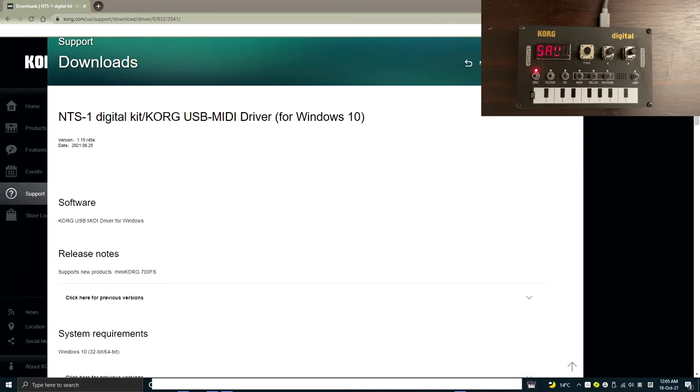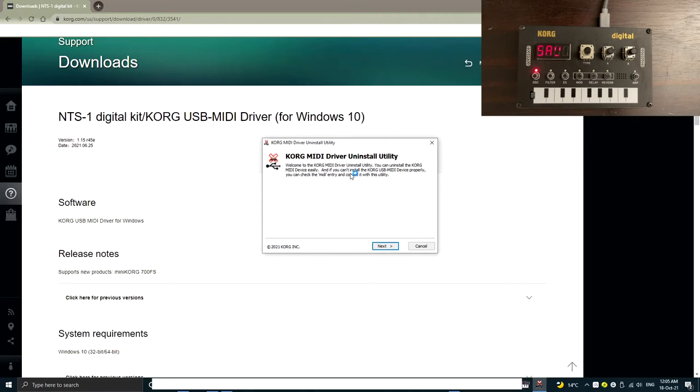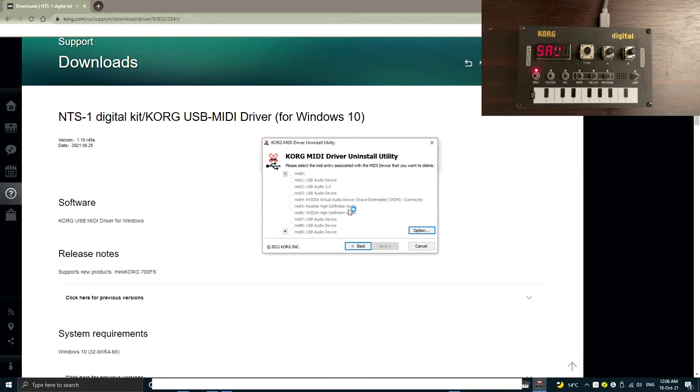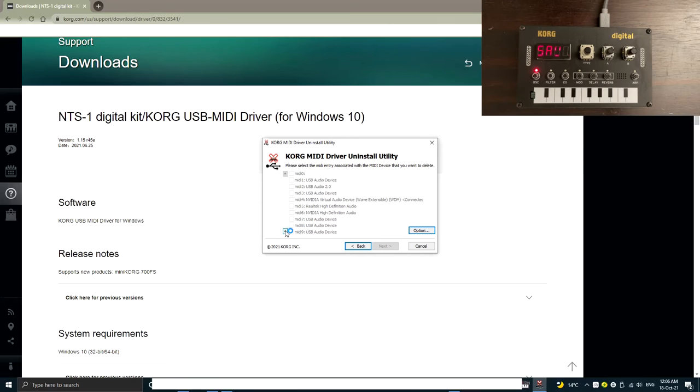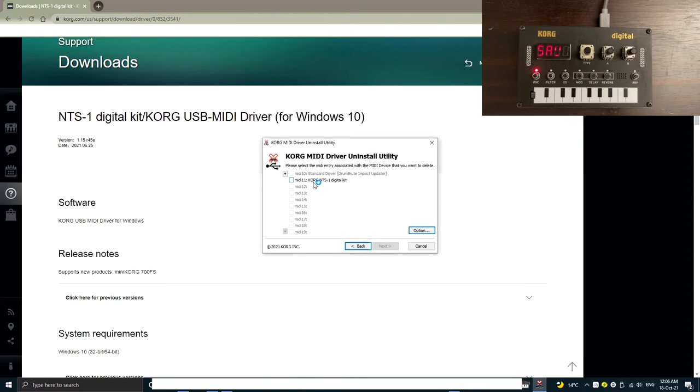Click yes. So here, it is a utility tool where you can uninstall the Korg-related USB audio devices. If you click next, you will see there is actually a list of all the USB audio devices in your computer. So if you scroll down a bit, you will see in my case the Korg NTS-1 is actually occupied in the MIDI 11.